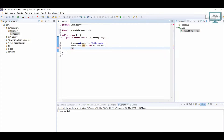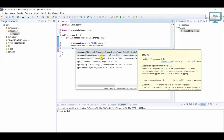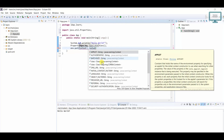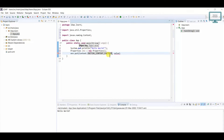Now we will add every detail. First, we need environment.put() — it behaves like a key-value pair. For the key we use Context.INITIAL_CONTEXT_FACTORY, and here we are going to use JNDI. If you don't know what JNDI is, just Google it for more information. The value will be com.sun.jndi.ldap.LdapCtxFactory — please be careful with all these spellings.